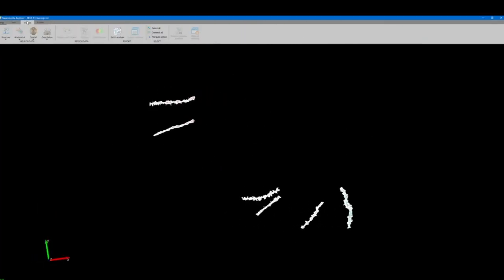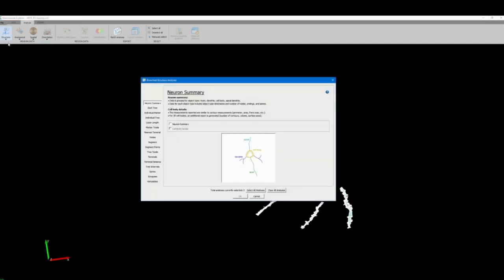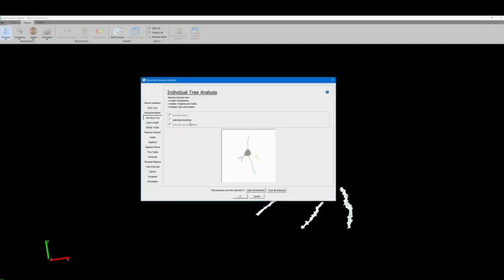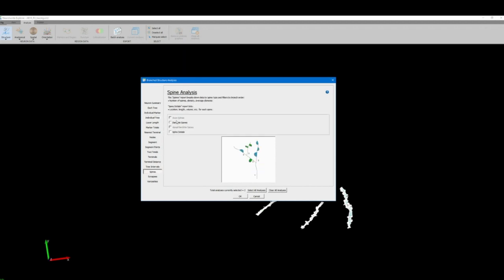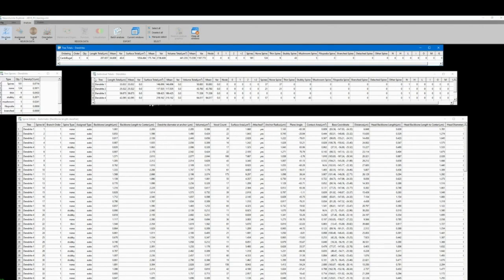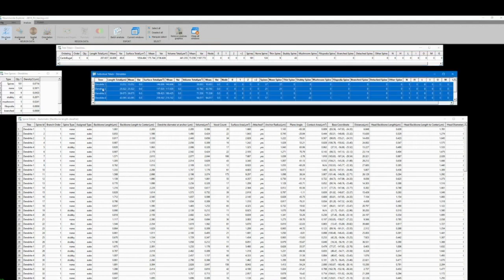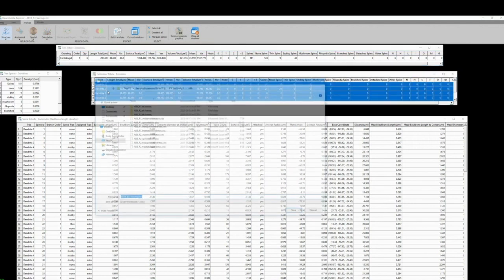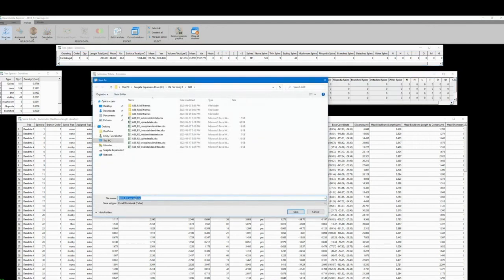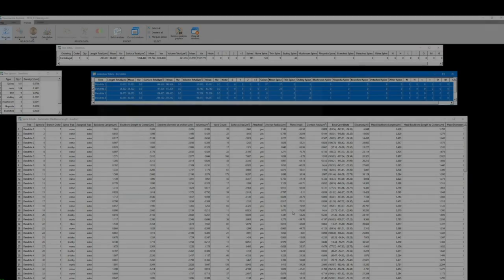We are now going to click on analyze structure and branch structure analysis. In the Neurolucida user manual the four analysis parameters recommended for dendritic spine analysis were individual dendrites, dendrite totals, dendrite spines, and spine details. Whichever parameters you do select will generate a fully formulated spreadsheet ready for export and further statistical analysis.